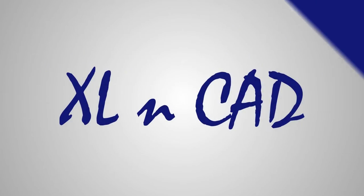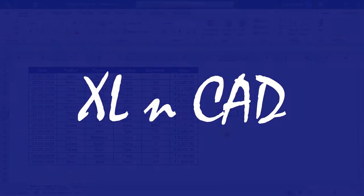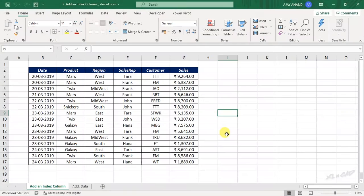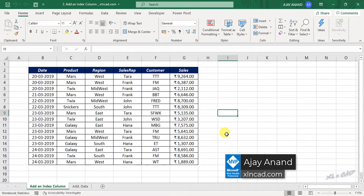Welcome to another video from ExcellentCat. My name is Ajayi Anand. In this video, I will explain how to add an index column to a dataset using Power Query in Excel.